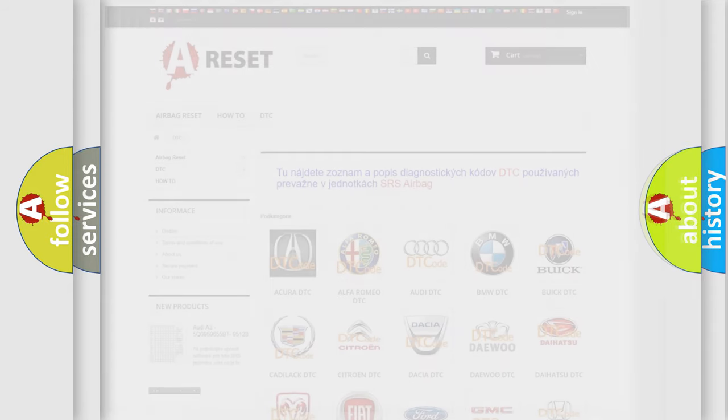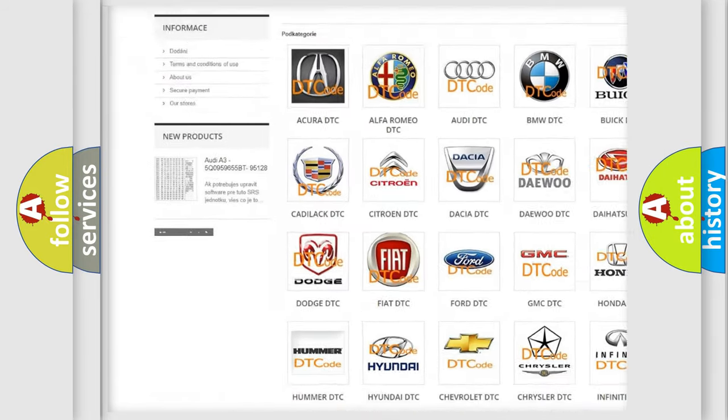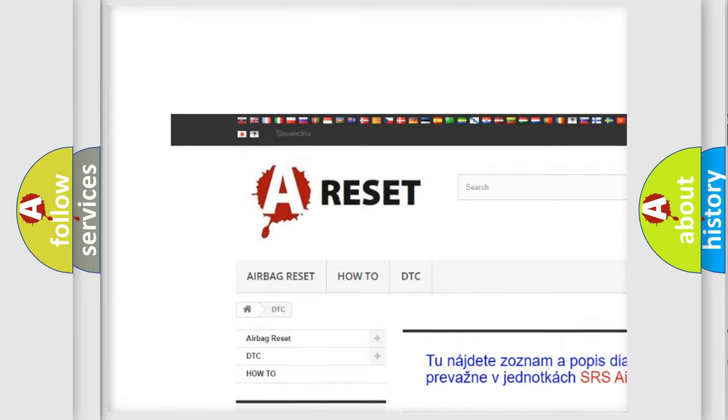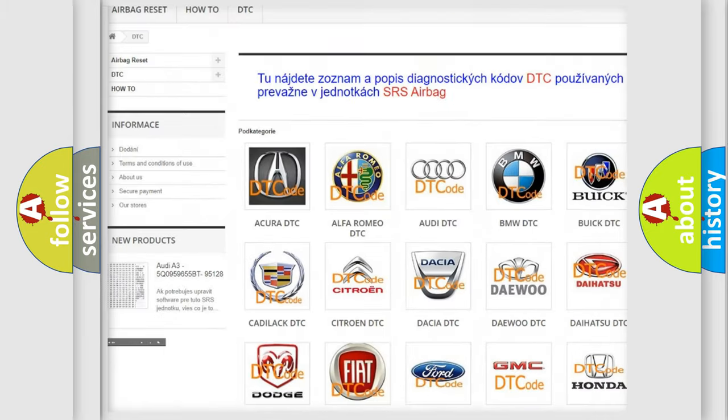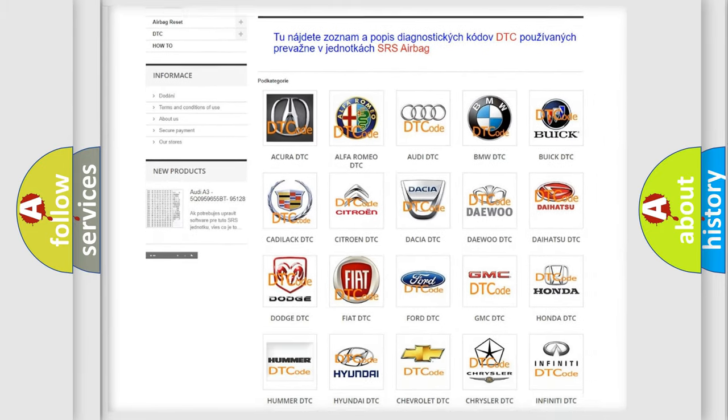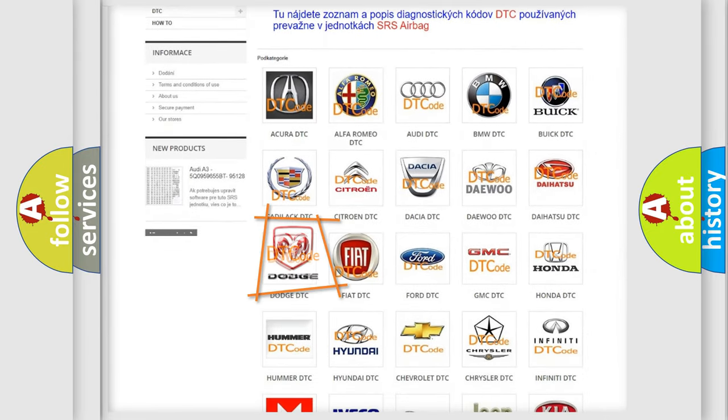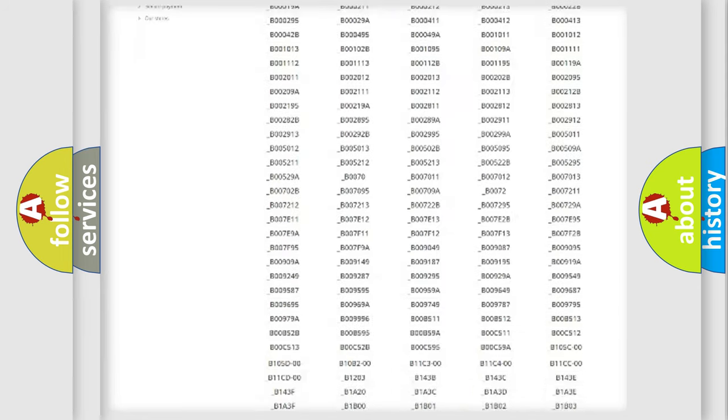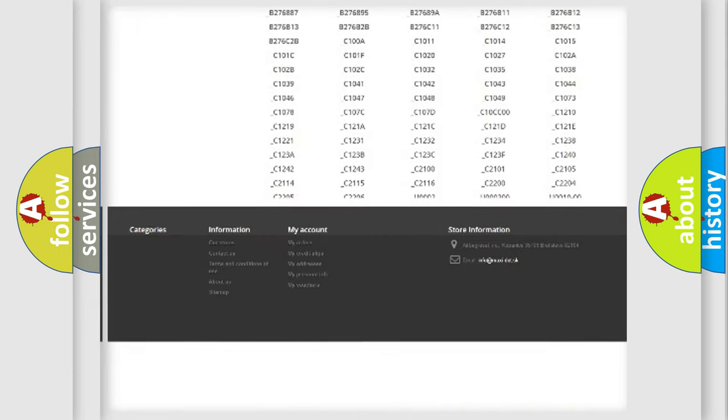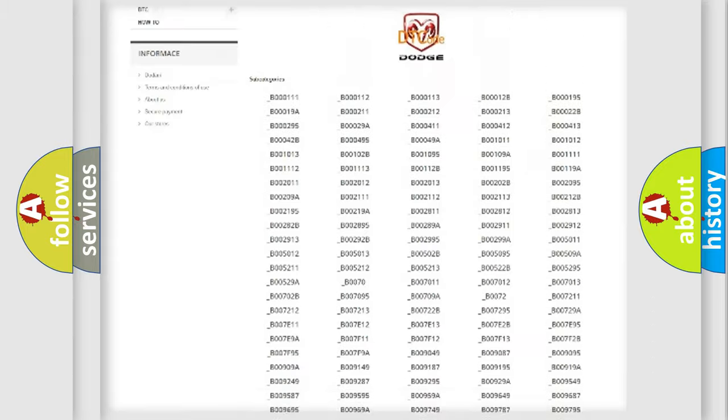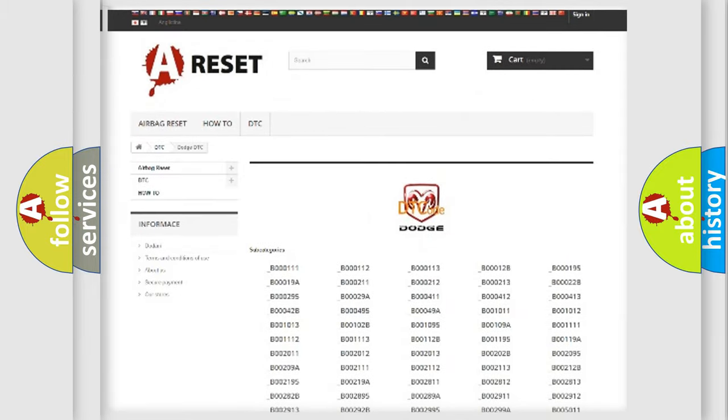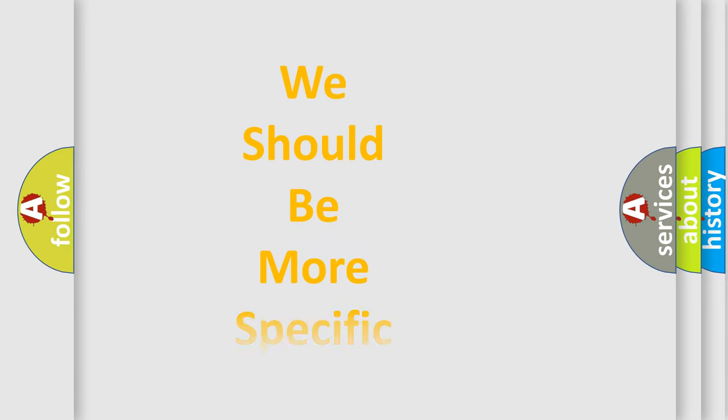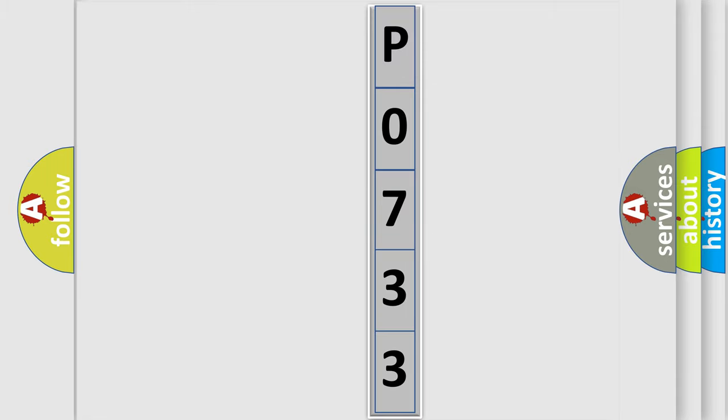Our website airbagreset.sk produces useful videos for you. You do not have to go through the OBD2 protocol anymore to know how to troubleshoot any car breakdown. You will find all the diagnostic codes that can be diagnosed in Dodge vehicles, and many other useful things. The following demonstration will help you look into the world of software for car control units.